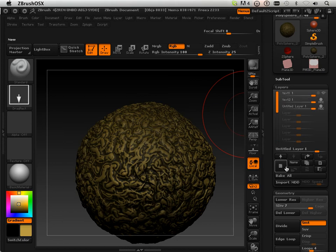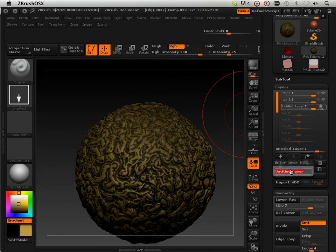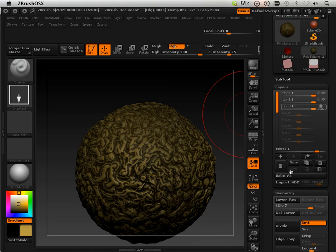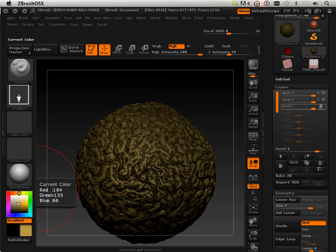I'm going to make a new layer. And on this layer I'll name it text3. And this time I'm going to pick maybe a different hue here.